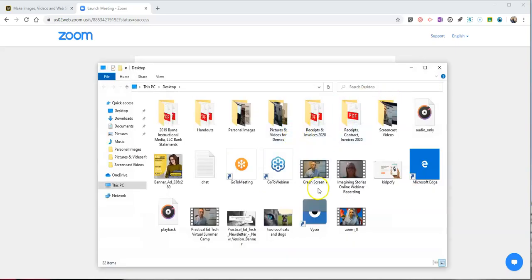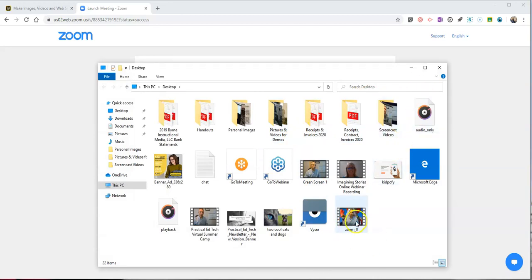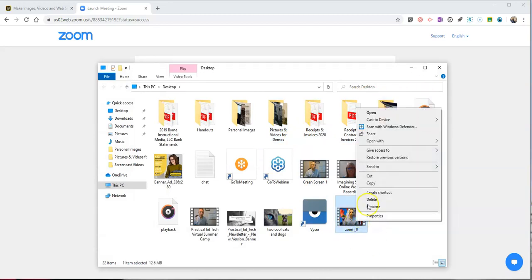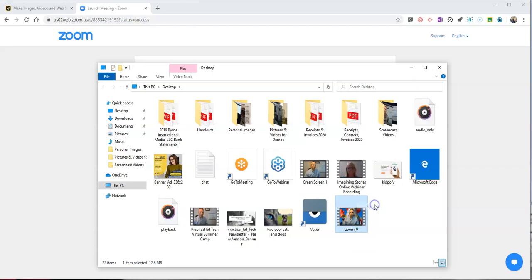So again there's my new Zoom meeting. We'll see at my desktop and I might even go in and rename it so I know what to call it and I'll simply call this one demo green screen.